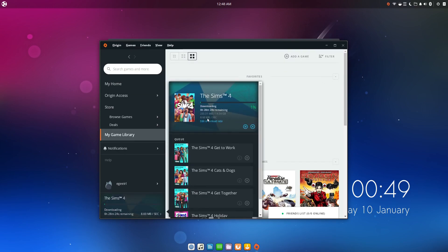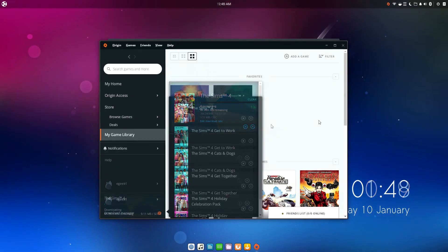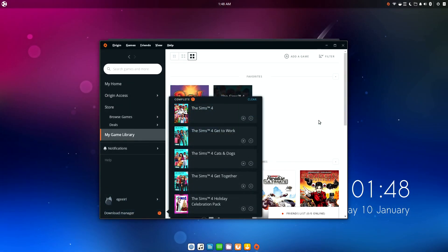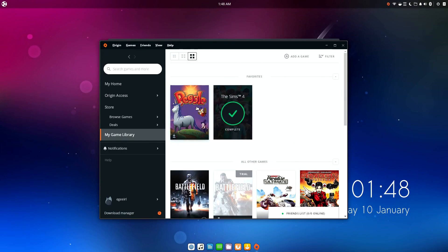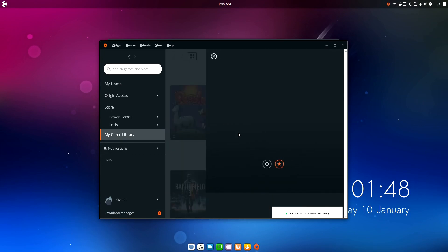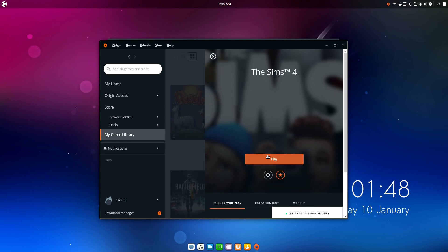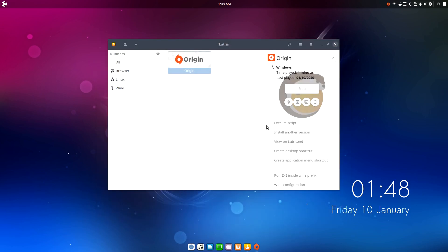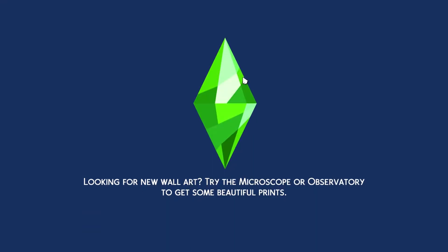Oh and also, keep your eye on Origin's download speed. Sometimes something gets screwed up and the download speed just drops to zero. If that happens, just close Origin completely and reopen it in Lutris. And once the download is done, The Sims 4 is installed, and that's it.